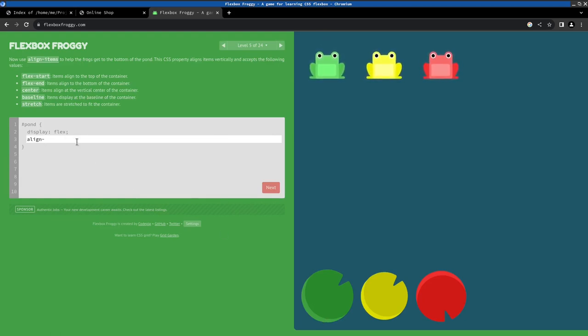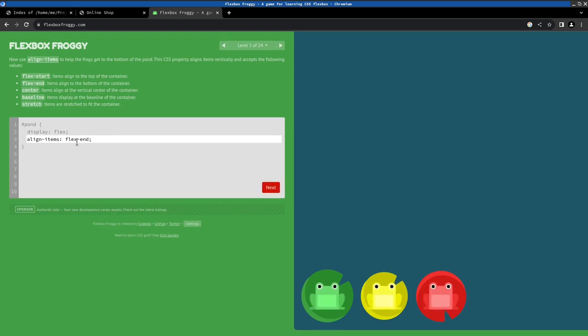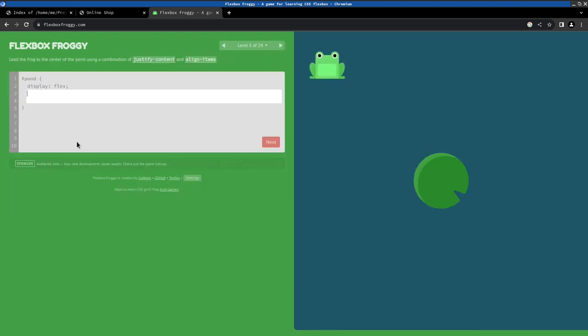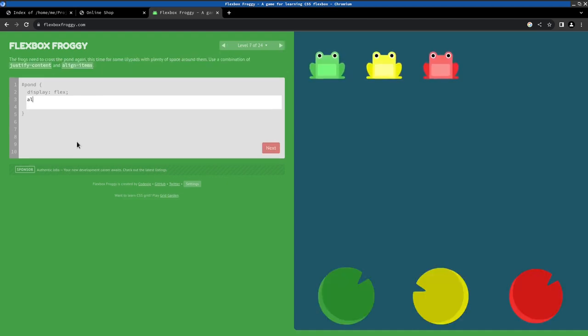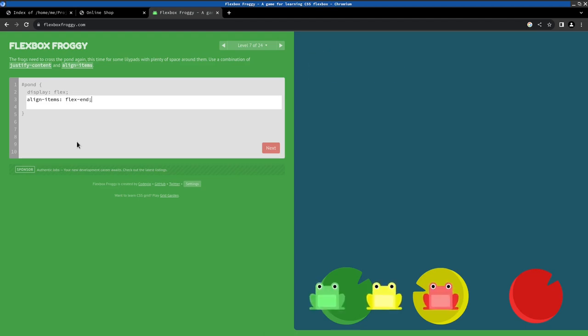And you can use align-items, as you can see here, to move the items on the cross axis. As you can see here, it has the same properties as justify-content, and in this example we need to use both. And so on. I'm moving fast through this website. I would recommend to check it out yourself.